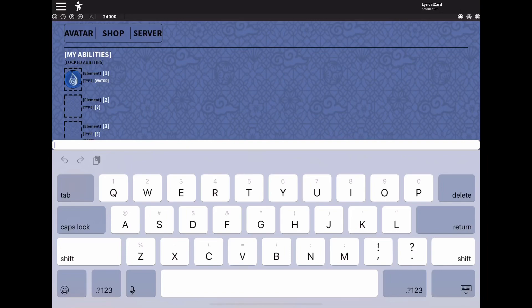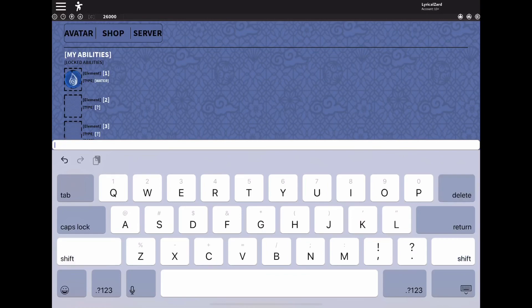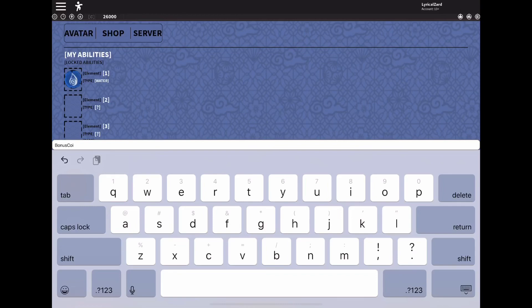The next code I have is JOKES, so capital J-O-K-E-S and exclamation point to redeem it. That should give you 2000 casts as well. The next code I have for you guys is capital B-O-N-U-S-C-O-I-N-S and then exclamation point, and that gives you 2000 casts as well.